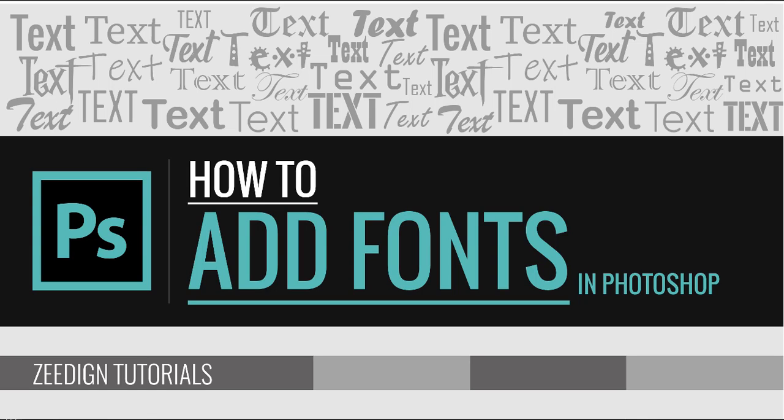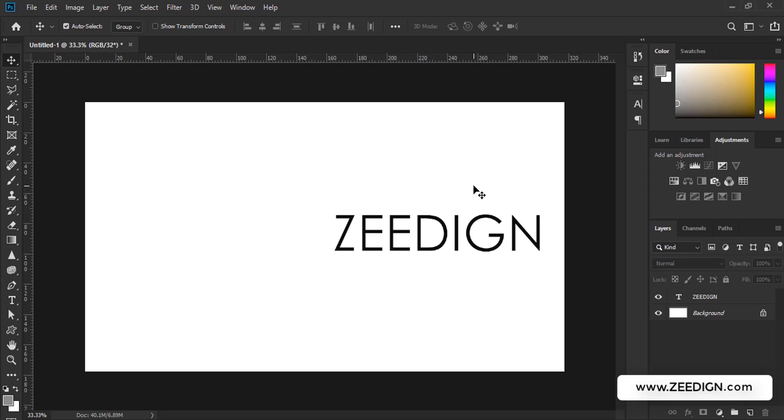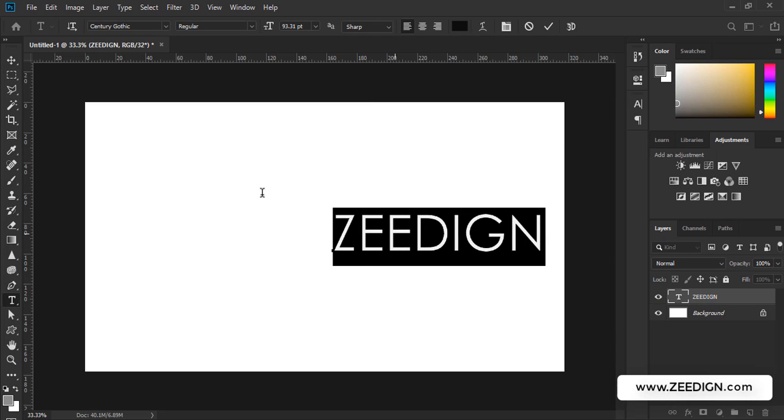Hi, this is Zidane Tutorials and in this video we are going to learn how to add new fonts to Adobe Photoshop. I have got this document with a text layer in it and let me show you.